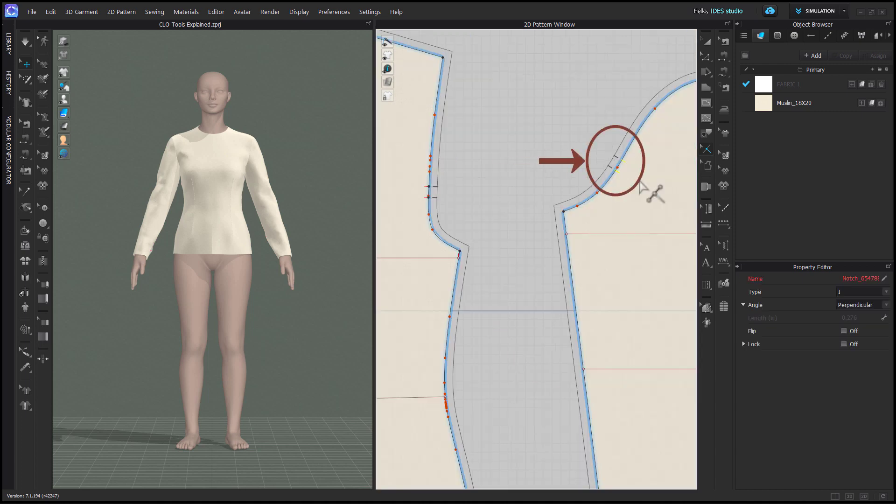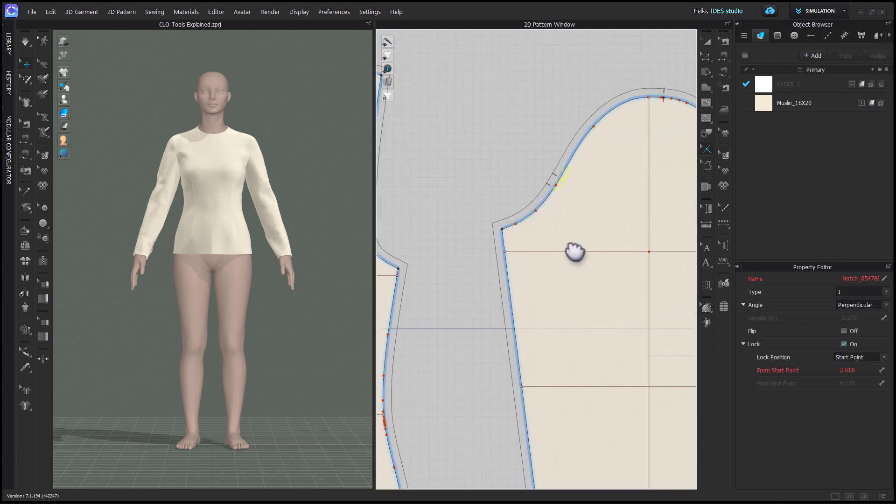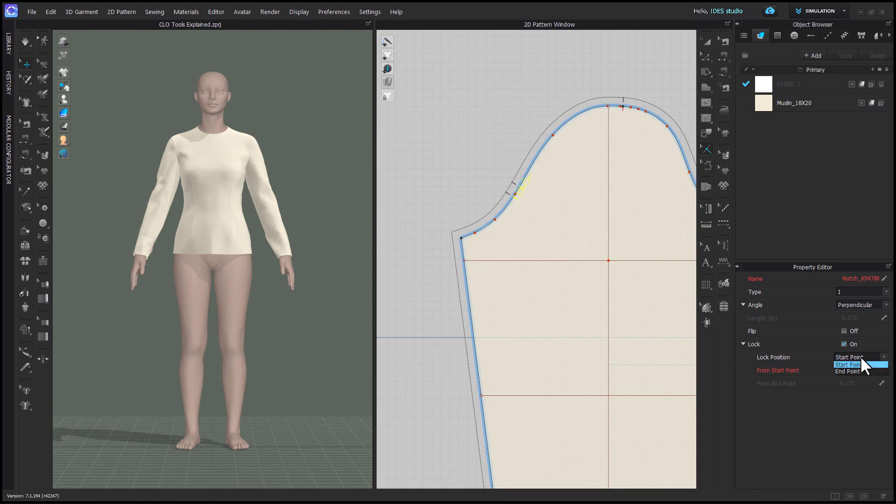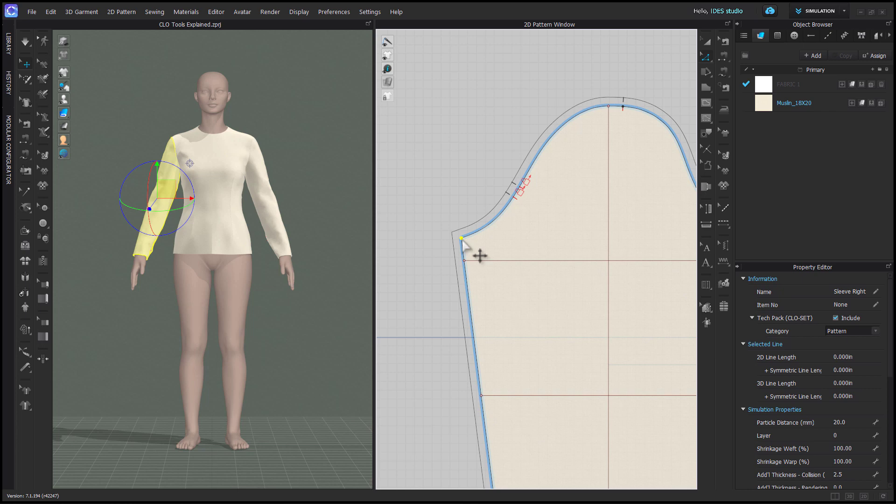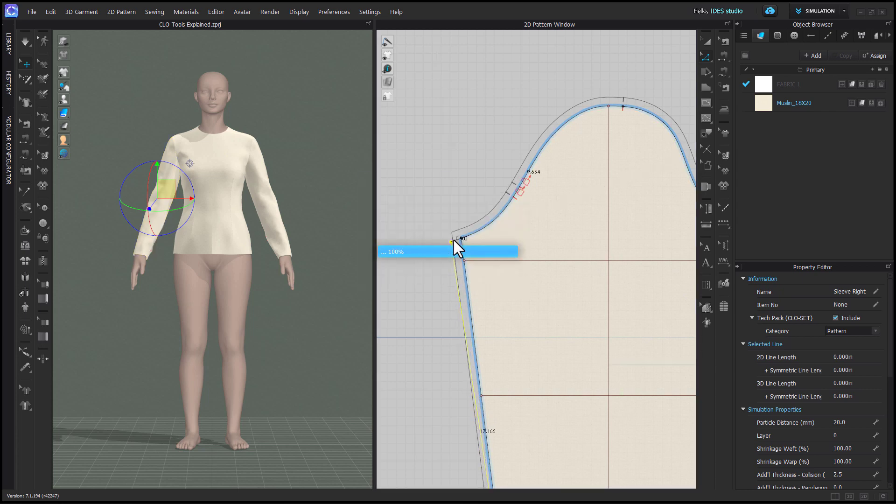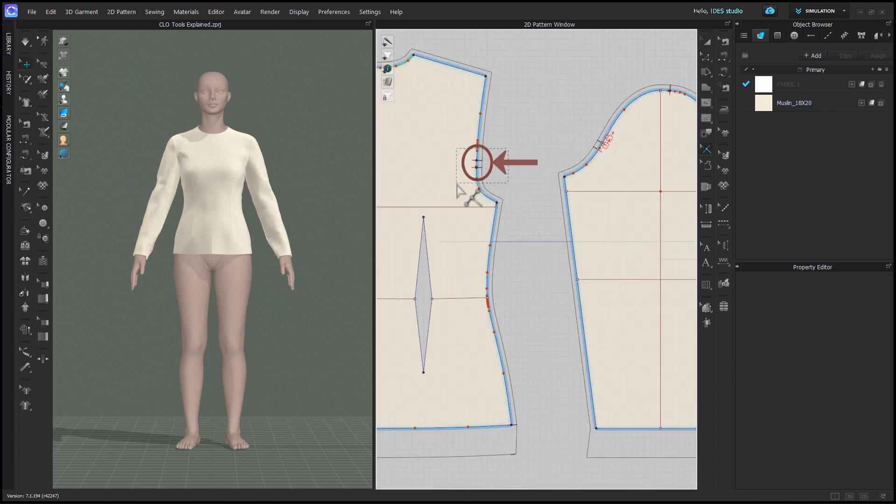Select one or more notches and lock them when pattern editing. For example, on this sleeve, by locking these notches, I define how far they sit from the underarm seam no matter how I edit the sleeve cap.